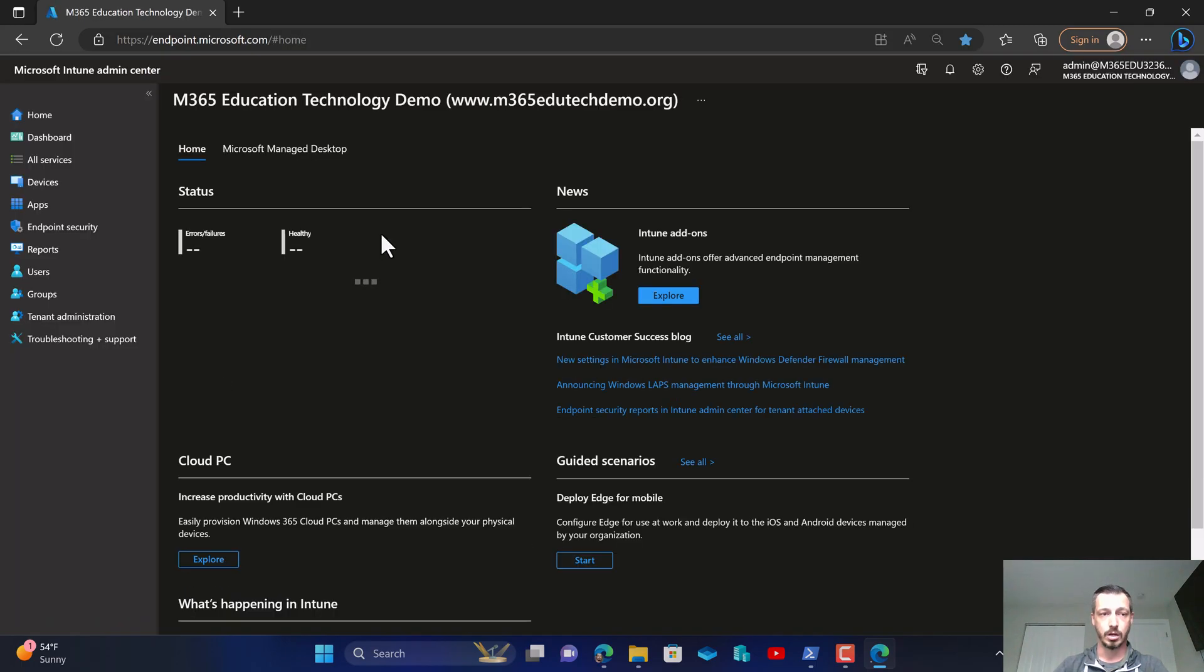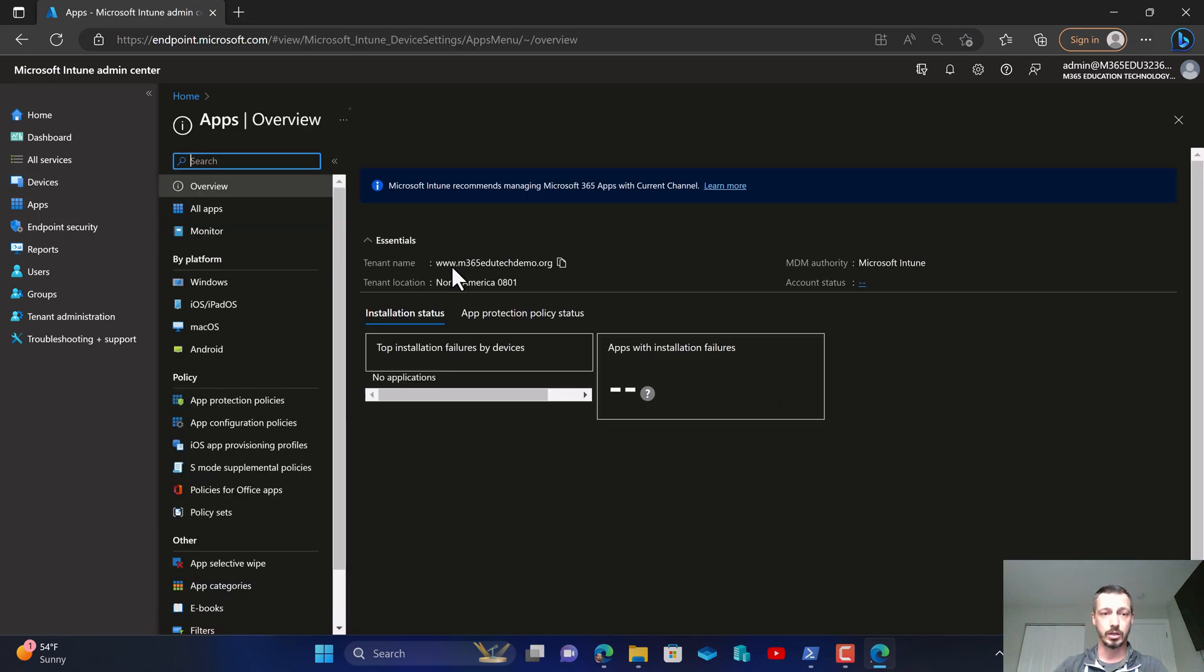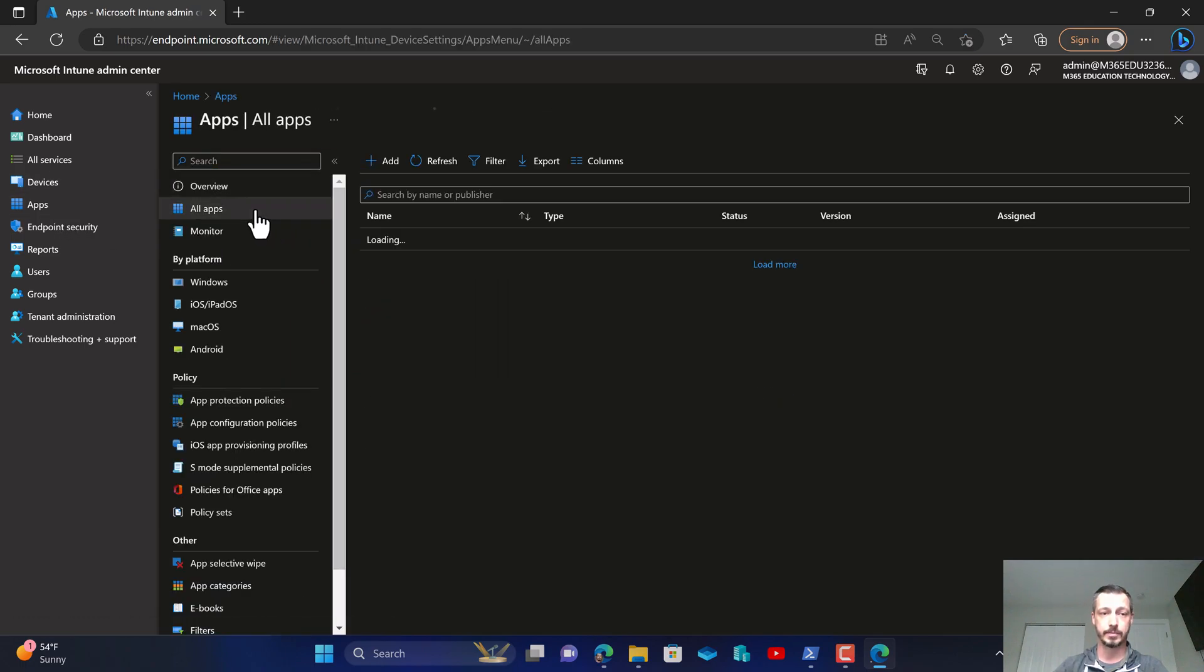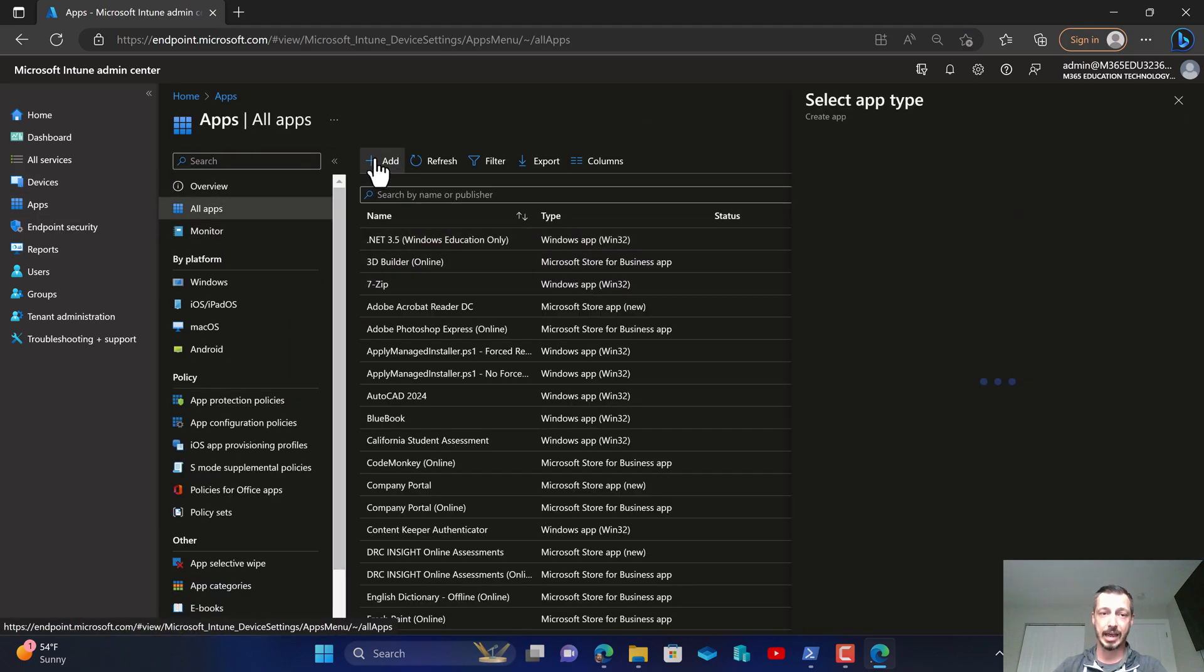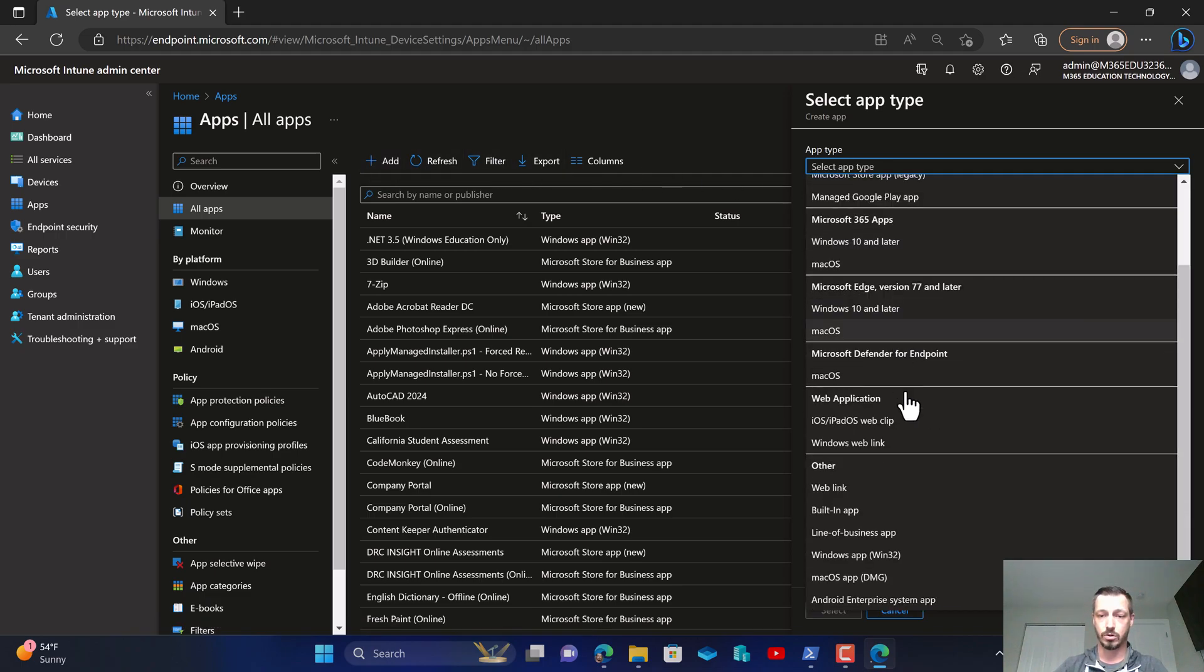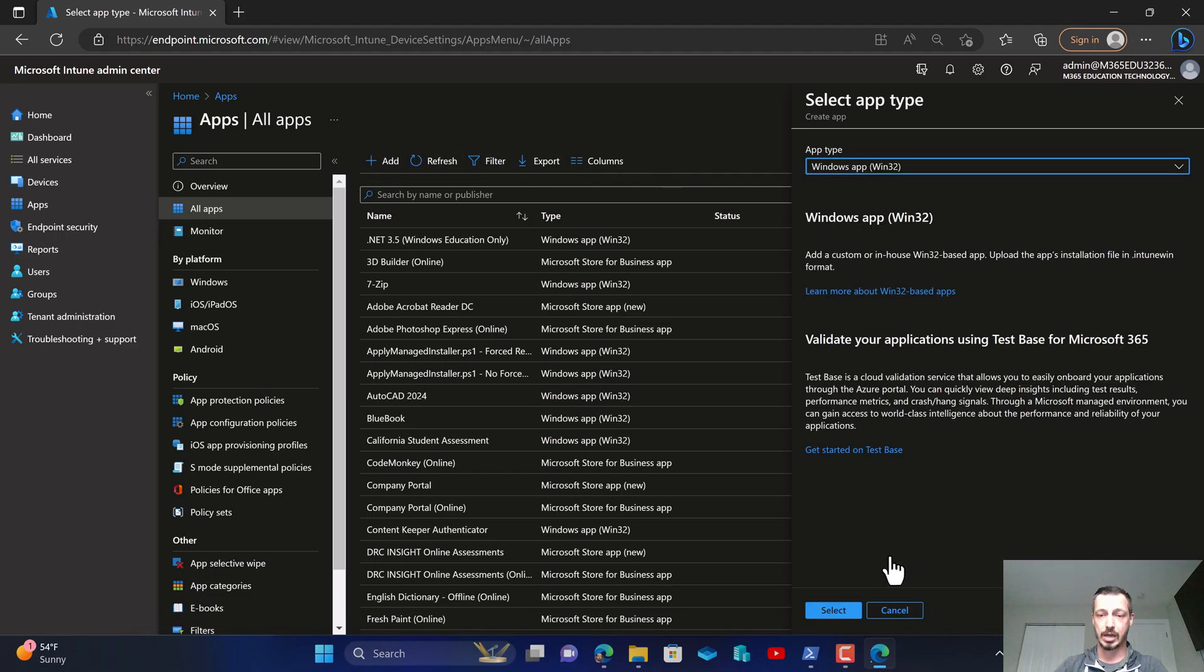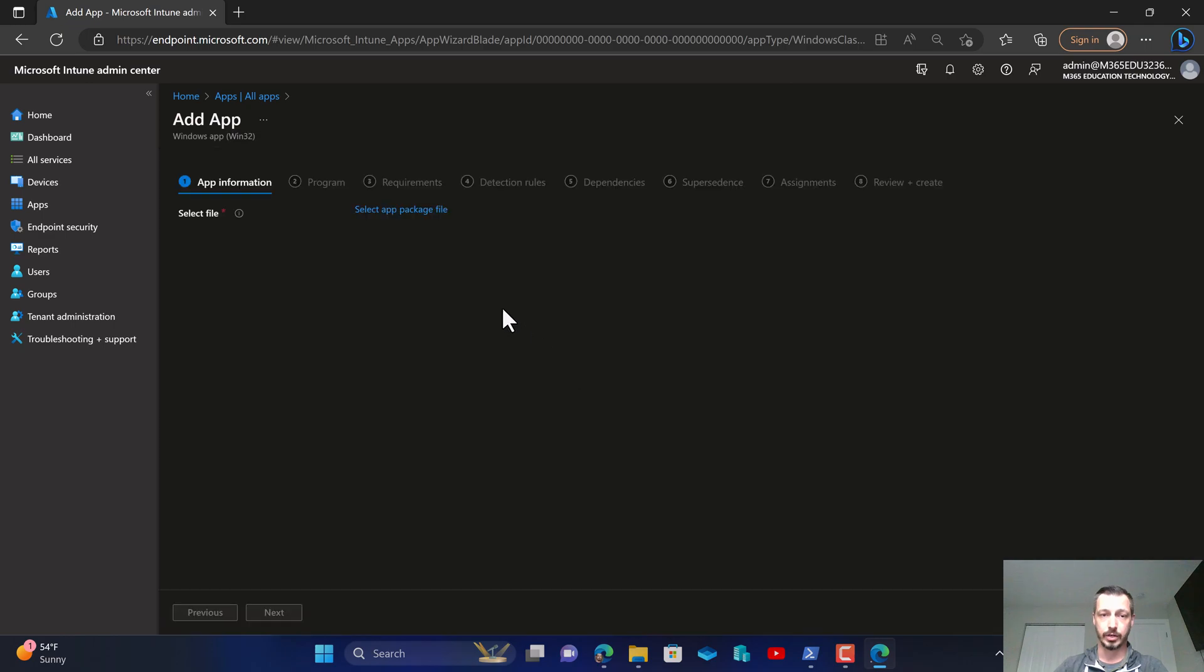So I'm going to sign in as Bruno. Alright and Bruno wants to make sure that he's getting this app updated so we're going to go into add, drop down, windows app win32.